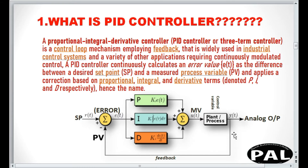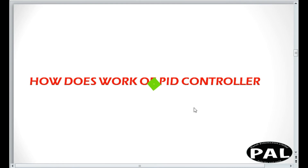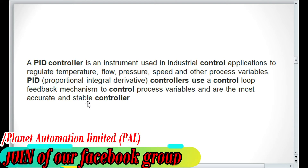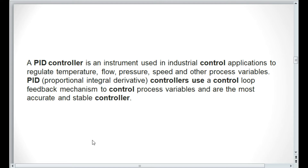The PID controller is an instrument used in industrial control applications to regulate temperature, flow, pressure, speed, and other process variables. It uses a feedback mechanism to control process variables and is the most accurate and stable controller. This is the applicable sector for any kinds of temperature, flow, pressure, or speed — wherever you need exact control values in your machines or devices.